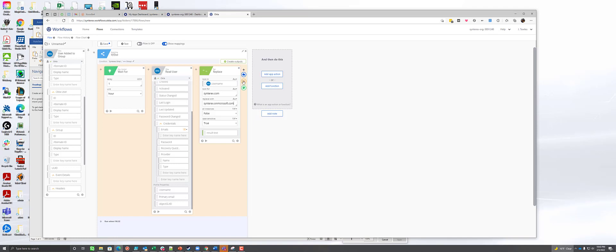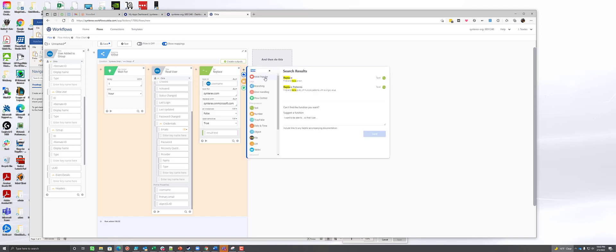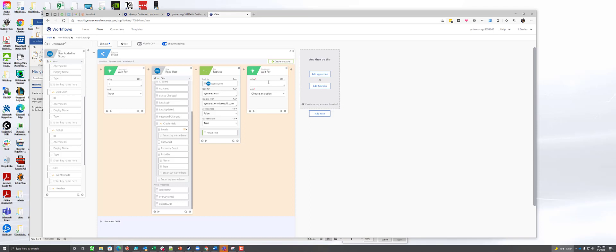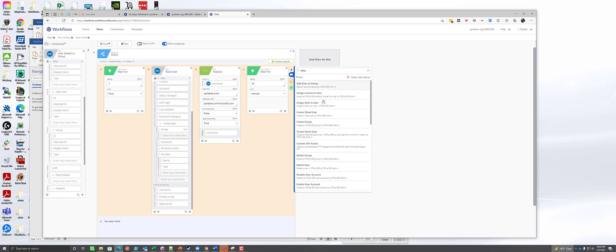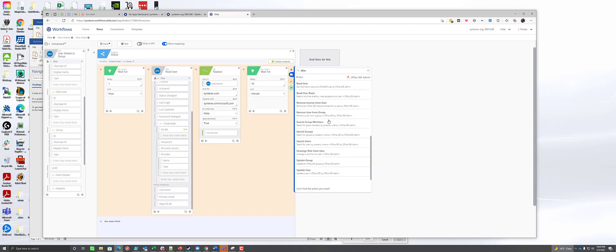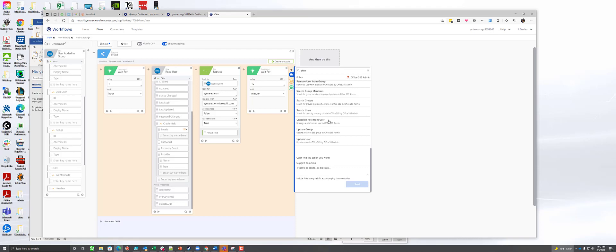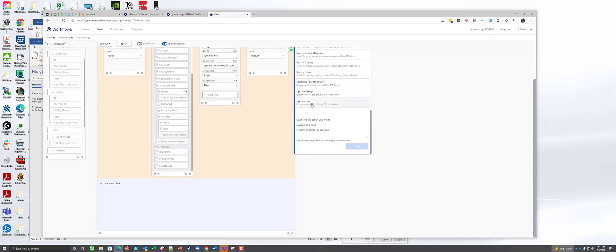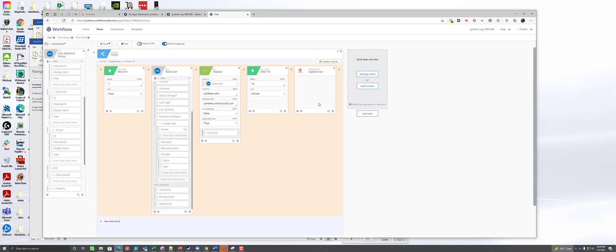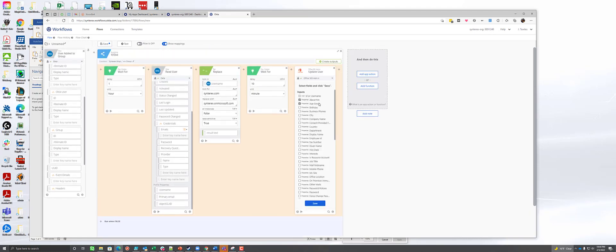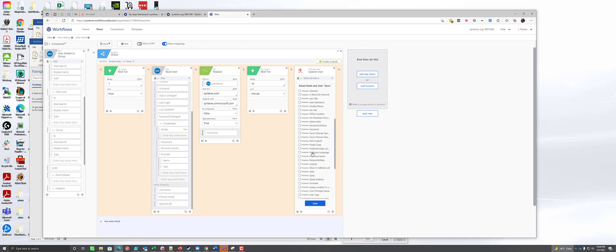So from there, the next thing we're going to do is we're going to add in another wait. And the waits are important because you want to make sure you leave enough time so that you can work with this properly. The very first thing we're going to do is we're going to use Office 365's admin and we're going to use the updateUser function. And so by using the updateUser function, what we're going to tell it to do...